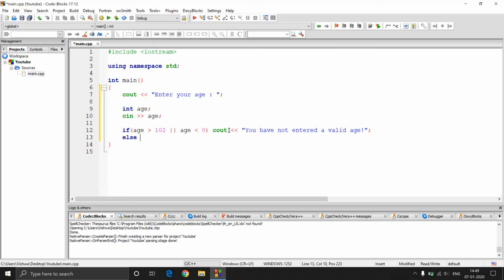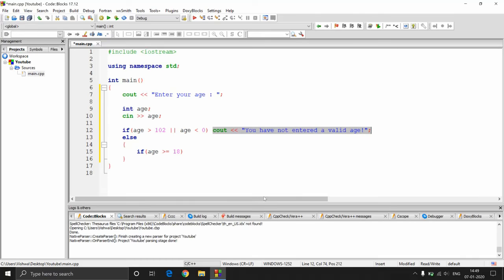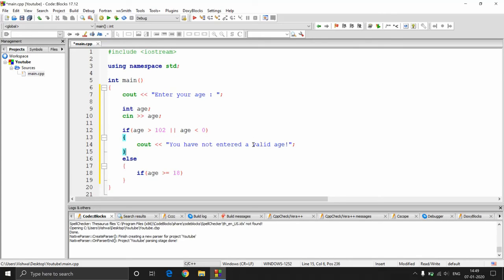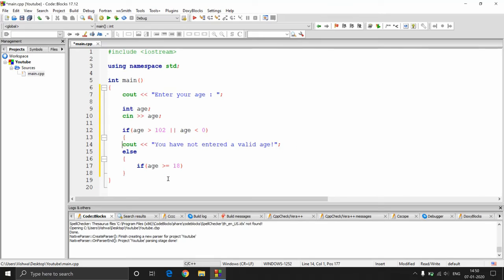Otherwise we perform the check: else, if age is greater than or equal to 18. Also, if you have only one statement to execute inside an if block, you don't need to use a block (curly braces). Here I have only one statement to execute. You can put the statement directly beside the if condition itself without a block.